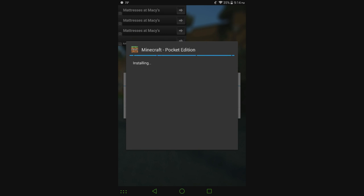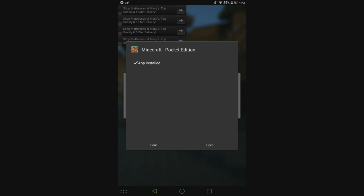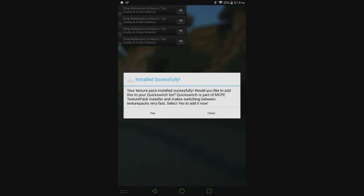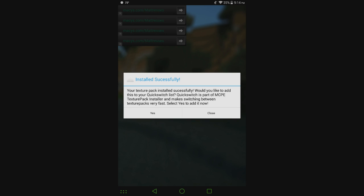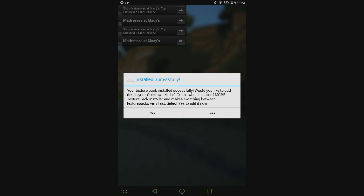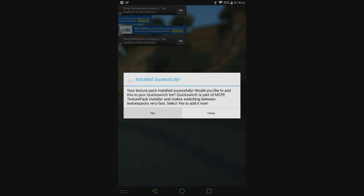And that is the texture pack, it's been added and it's ready to go. But you can see in the background a little dialogue window popped up so you can open MCPE directly from here. I'm going to hit done and it says your texture pack installed successfully, would you like to add this to your quick switch list? Quick switch is a part of MCPE texture pack installer and makes switching between texture packs very fast. Select yes to add it now. Let's go ahead and click yes.